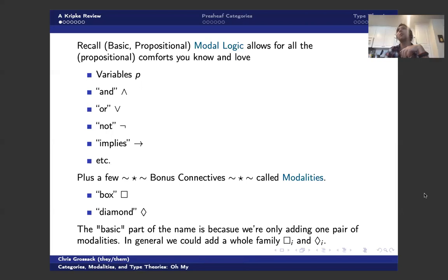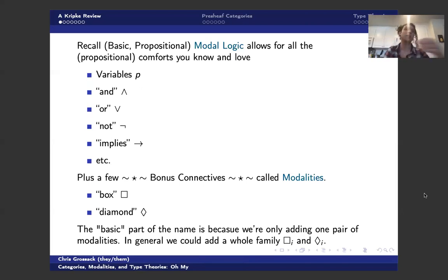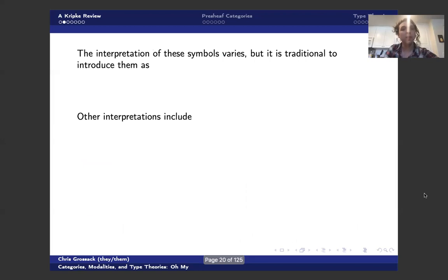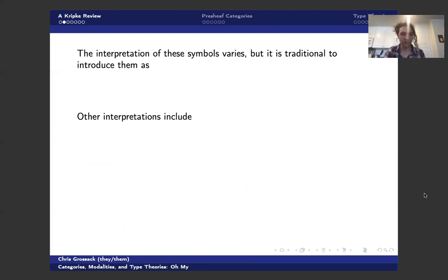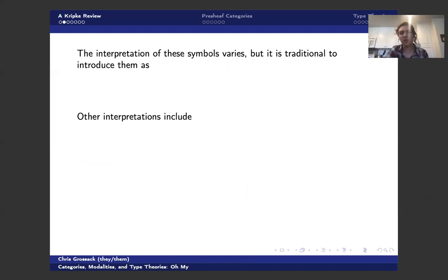Or if you want to model programming languages, for instance, you might have a different modality for each program you want to execute. But for simplicity's sake, let's keep it to one symbol. And I think it should be relatively clear to those experienced with the material, how it generalizes to more modalities.